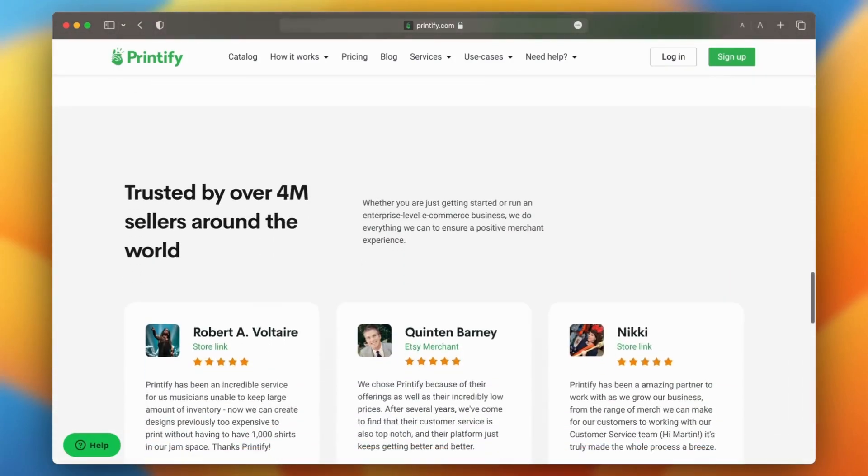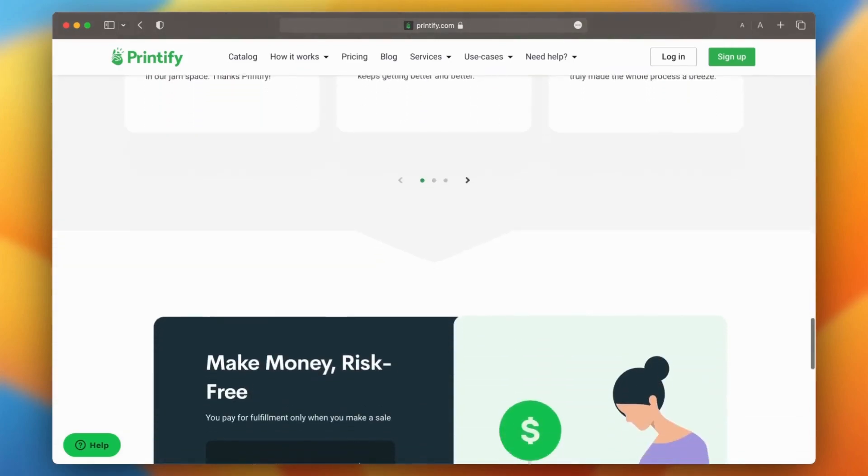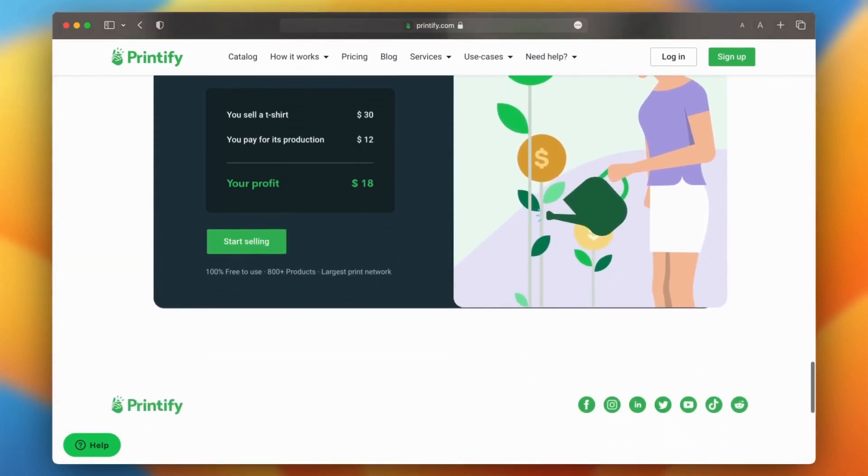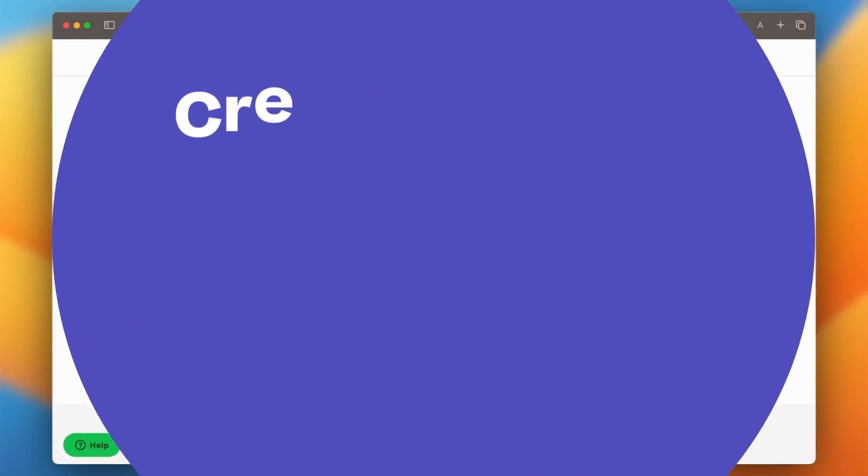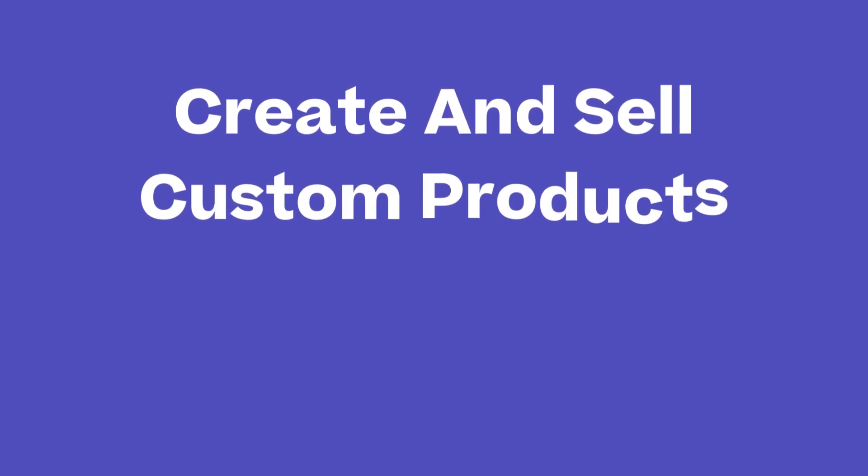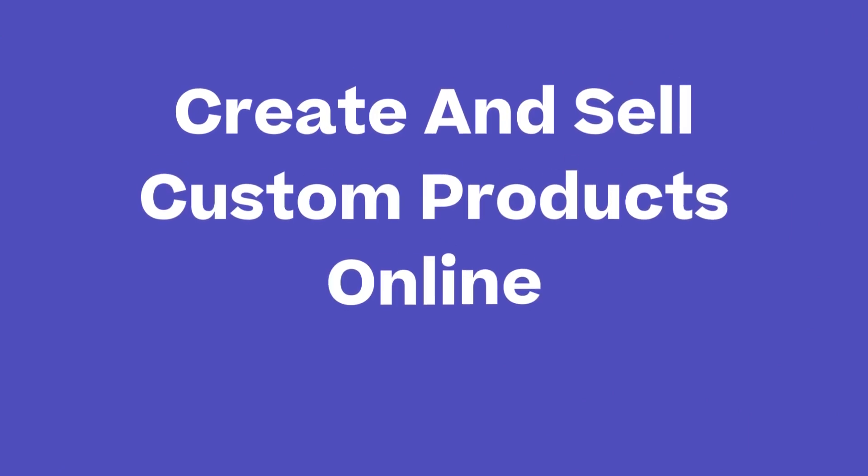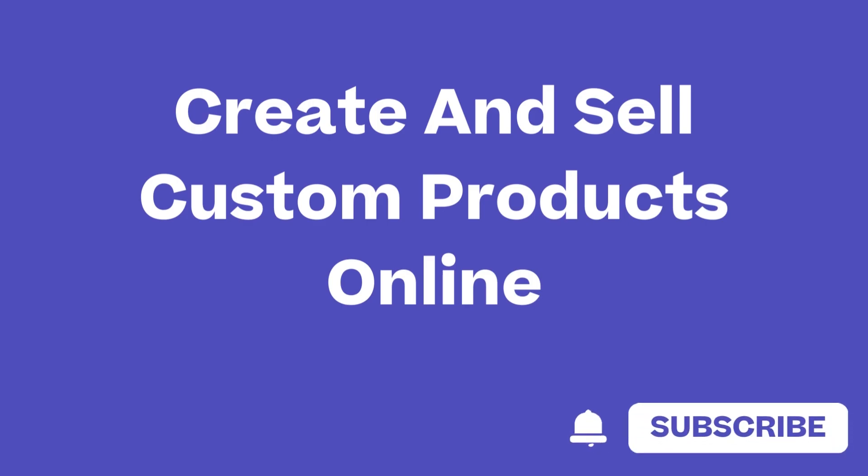In this video we'll walk through the steps on using this powerful print-on-demand service that allows you to create and sell custom products online. But before we begin, make sure you subscribe and turn on the notifications so you won't miss any of the good stuff.